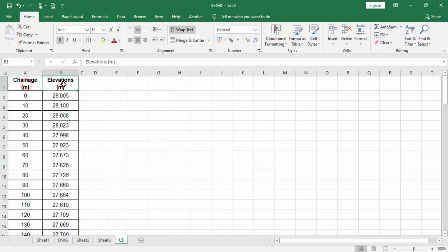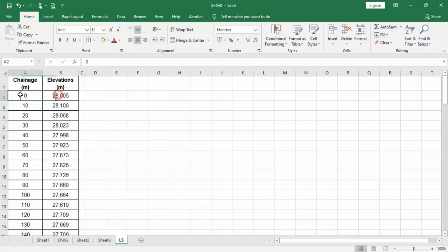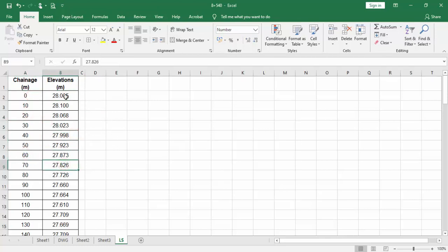Here are chainage and elevation values which I already typed. These measurements are from the survey. Now I'm going to draw this in AutoCAD. We can't directly plot it there, so we have to do some things and formulate these values, then paste them in AutoCAD. That's the main idea.